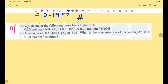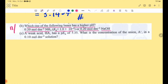Part B: Which one of the following bases has a higher pH? 0.20 mol dm⁻³ NH₃ with Kb = 1.8×10⁻⁵, or 0.20 mol dm⁻³ NaOH? We need to determine which base has the higher pH. Let's compare pH for NH₃ and NaOH.